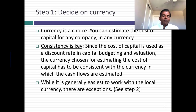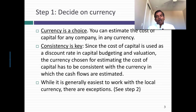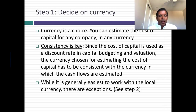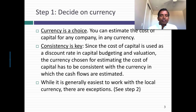The first step when you sit down to estimate the cost of capital for a company is to decide what currency you're going to do the analysis in. Some of you might say, what choice do I have? If I'm looking at an Indian company, I have to do the cost of capital in Indian rupees, right? No, not right. You can actually estimate the cost of capital in any currency you choose. So currency is a choice.